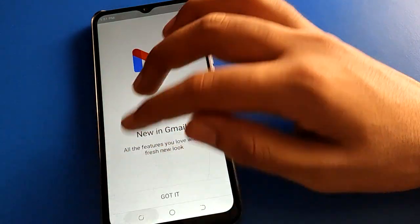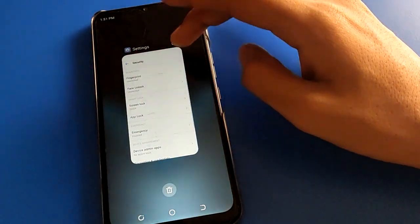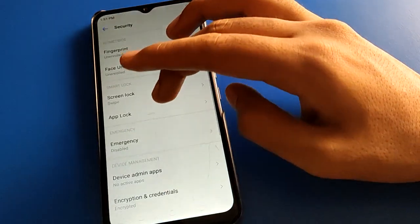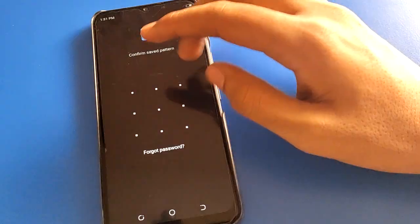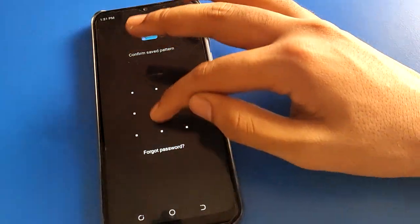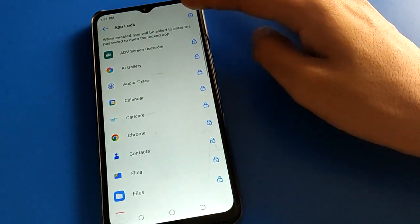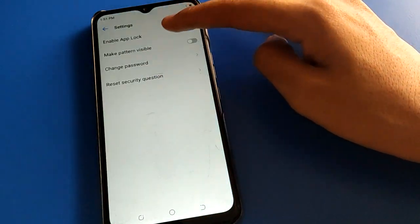Draw your pattern to open your Gmail app and use it. If you want to show your unlock pattern, click here to make it visible.